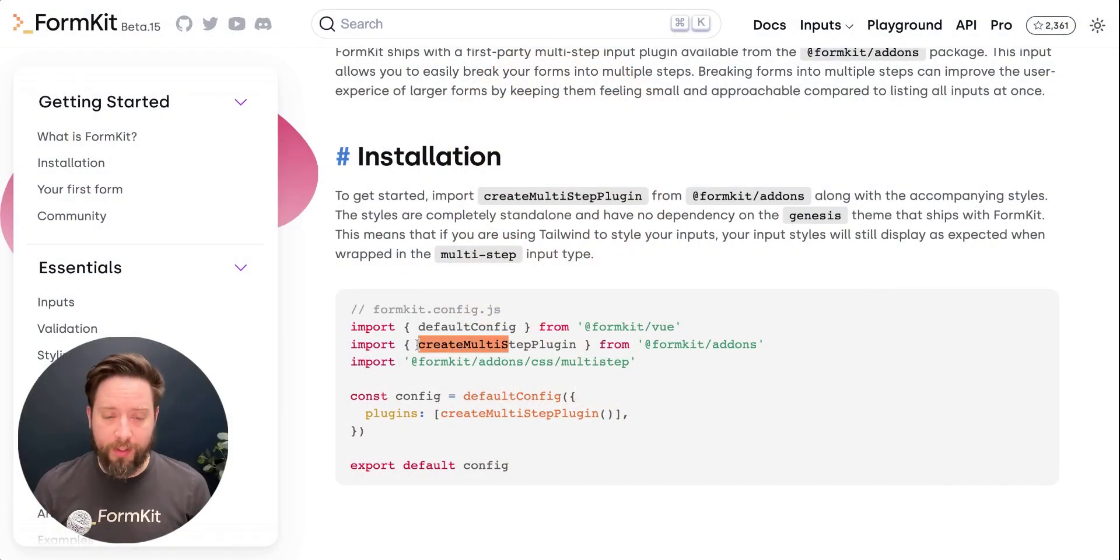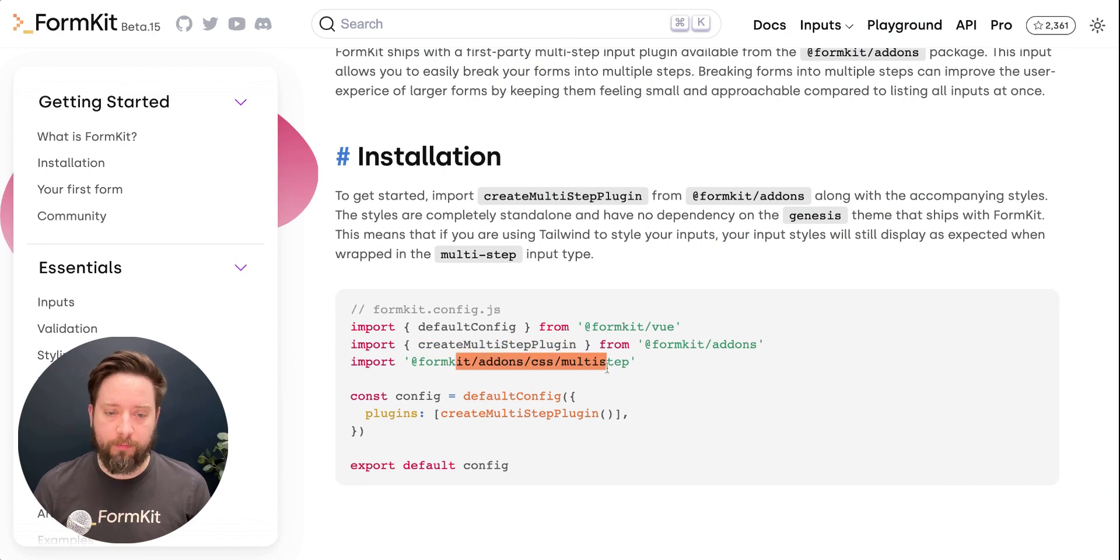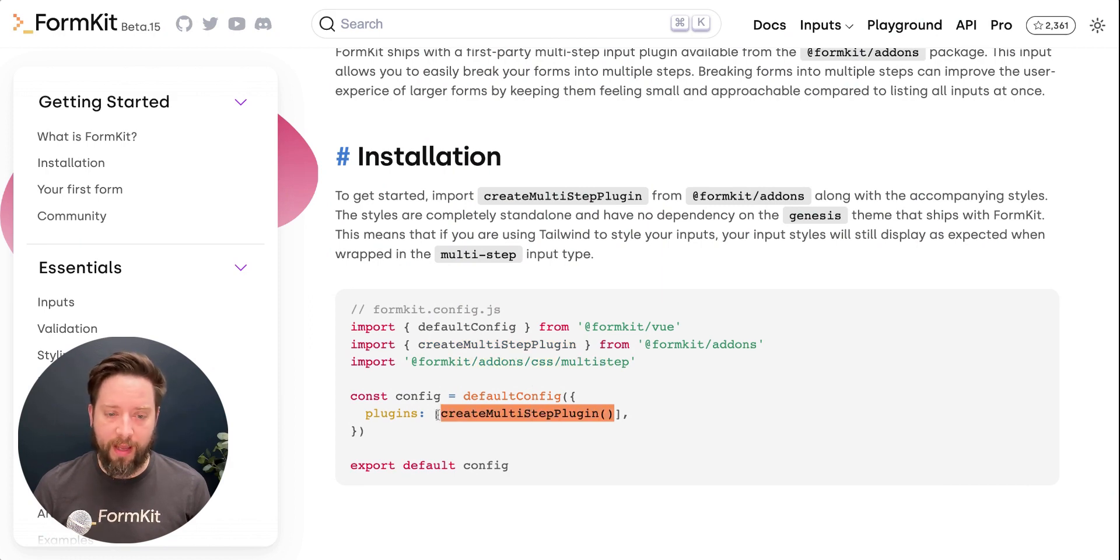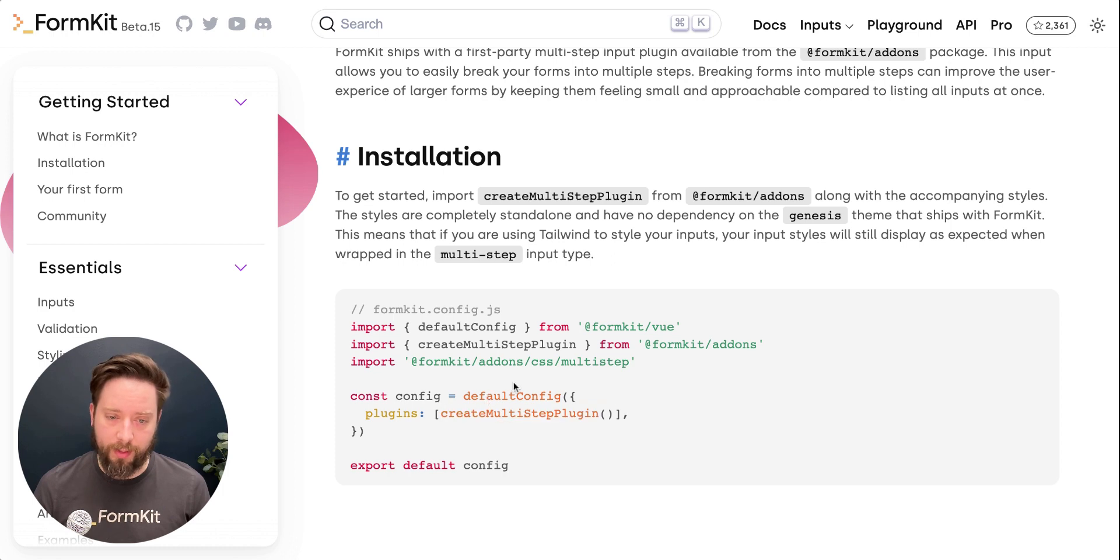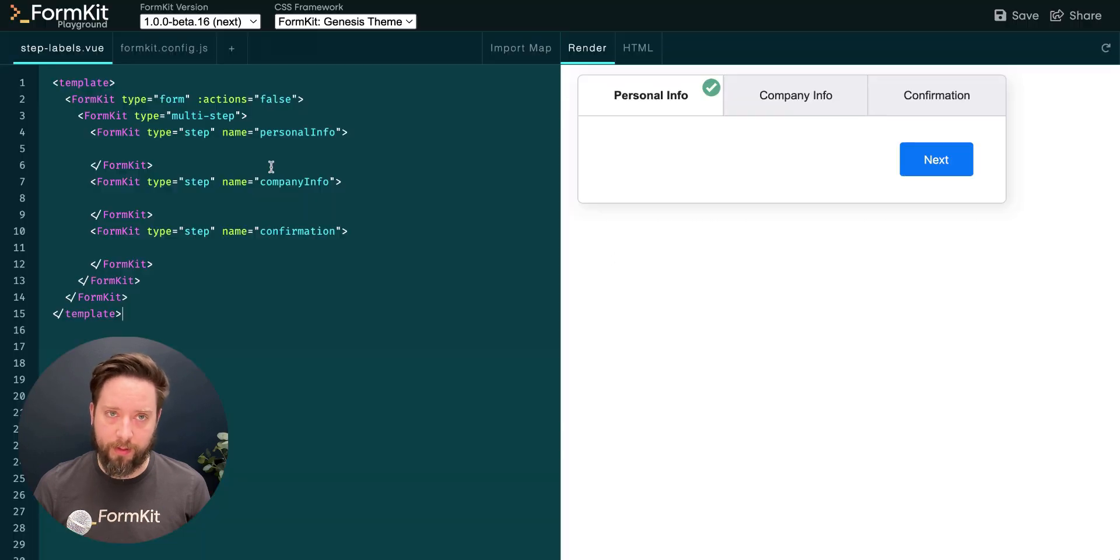To install the plugin, we need to import the createMultiStepPlugin function from the FormKit add-ons package and the supporting styles, and then add the createMultiStepPlugin function to our plugins array in our FormKit config.